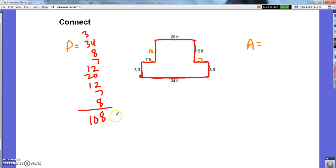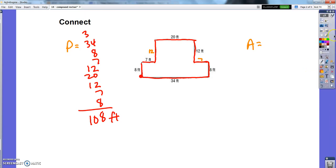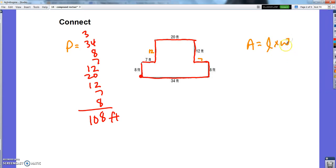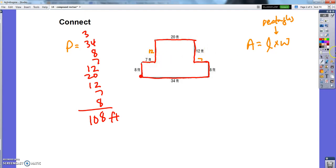And this had a perimeter of 108 feet. To find the area of it, I have this length times width formula for area, which is super handy. That only works for rectangles, and this is certainly not a rectangle.